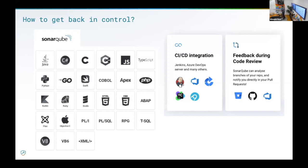If you go further, you can integrate it into GitLab or GitHub and get feedback on the code you wrote directly into your merge request, just like a regular review comment. You can even integrate it into your build and decide that the build will not pass if you don't hit a certain quality gate.